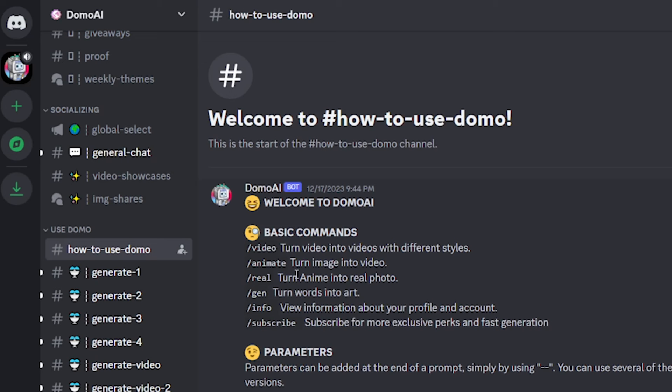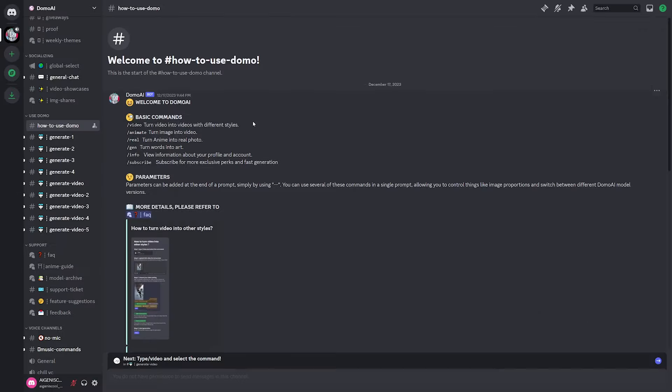a slash animate, which is an image-to-video, slash reel, which is an animate to a reel photo, and then finally slash gen just for your generic text-to-image.